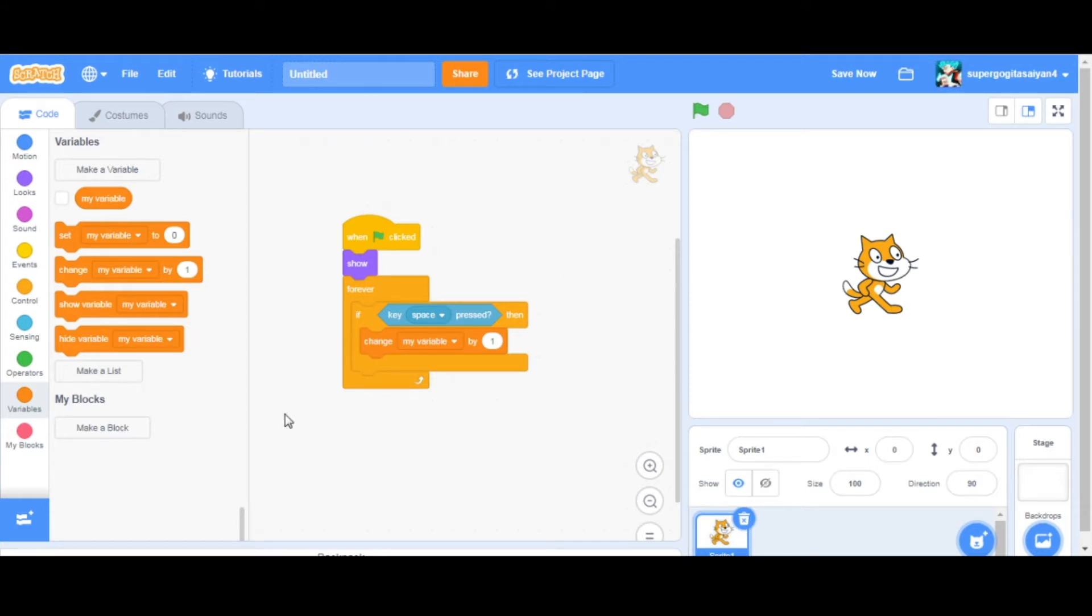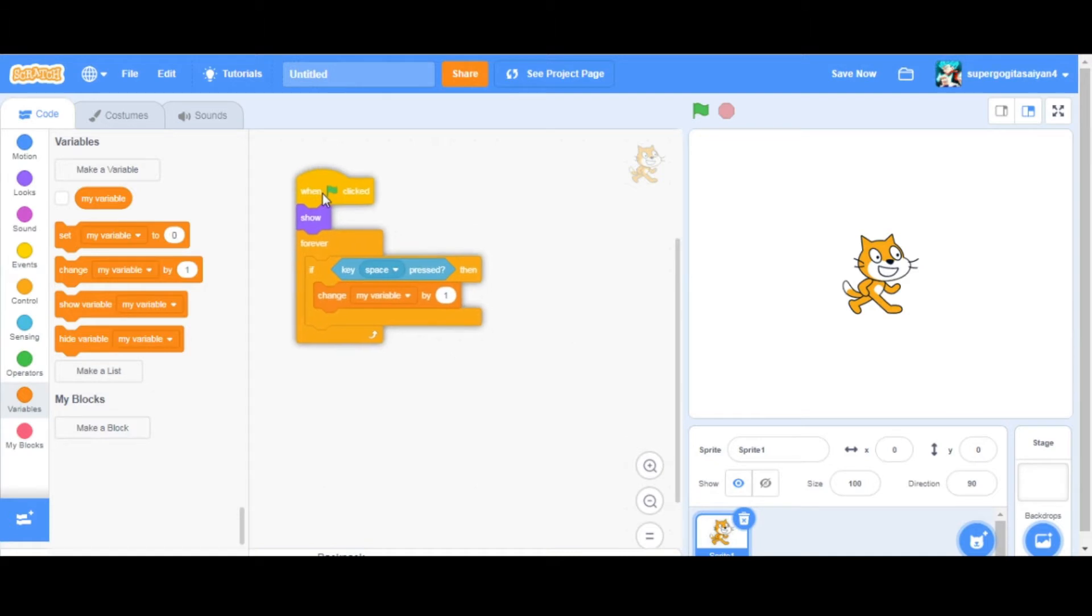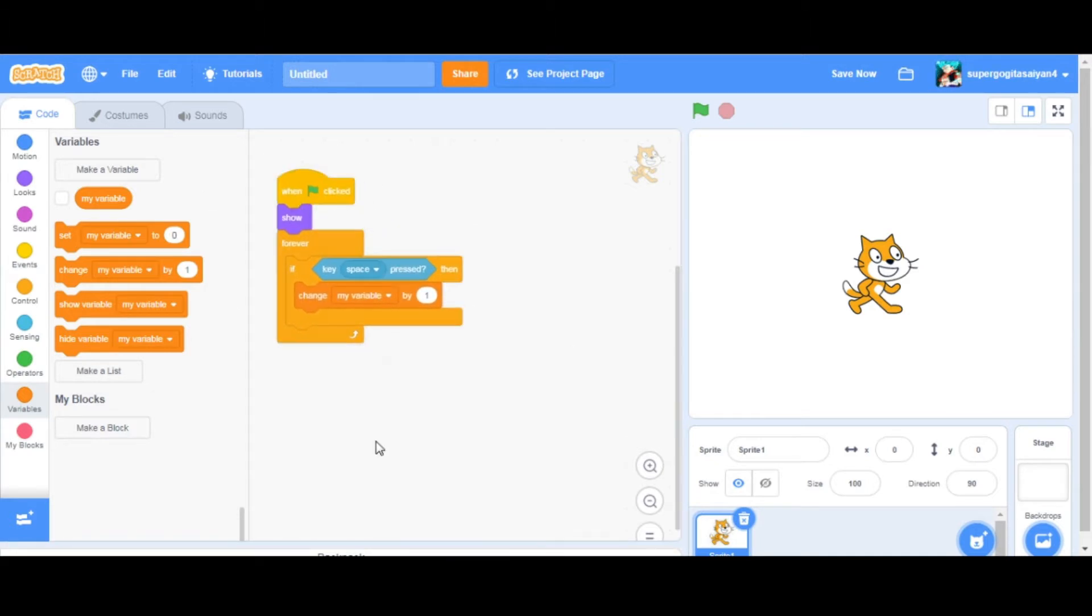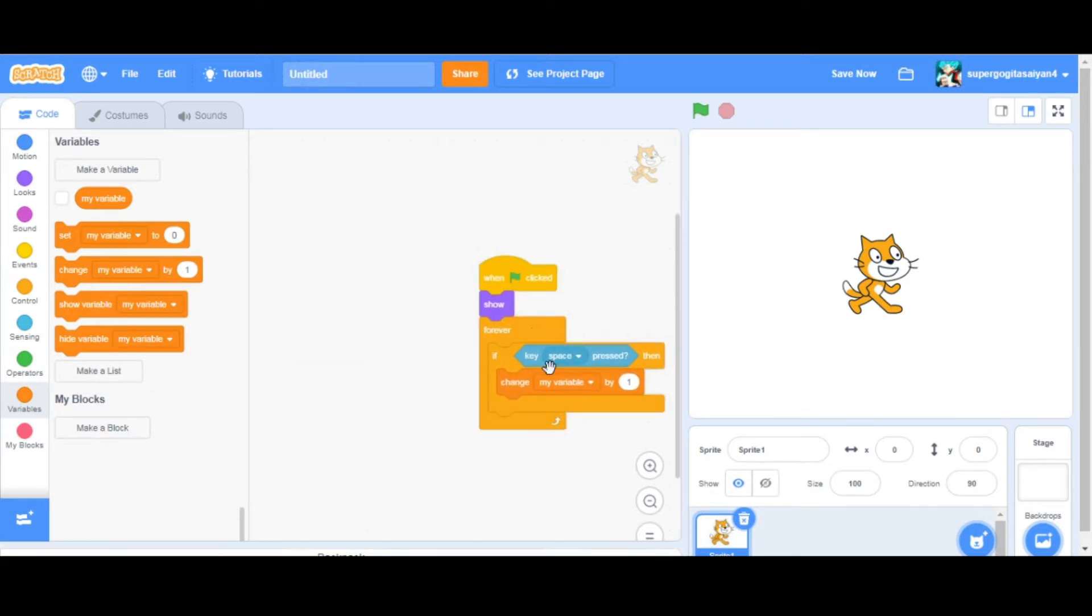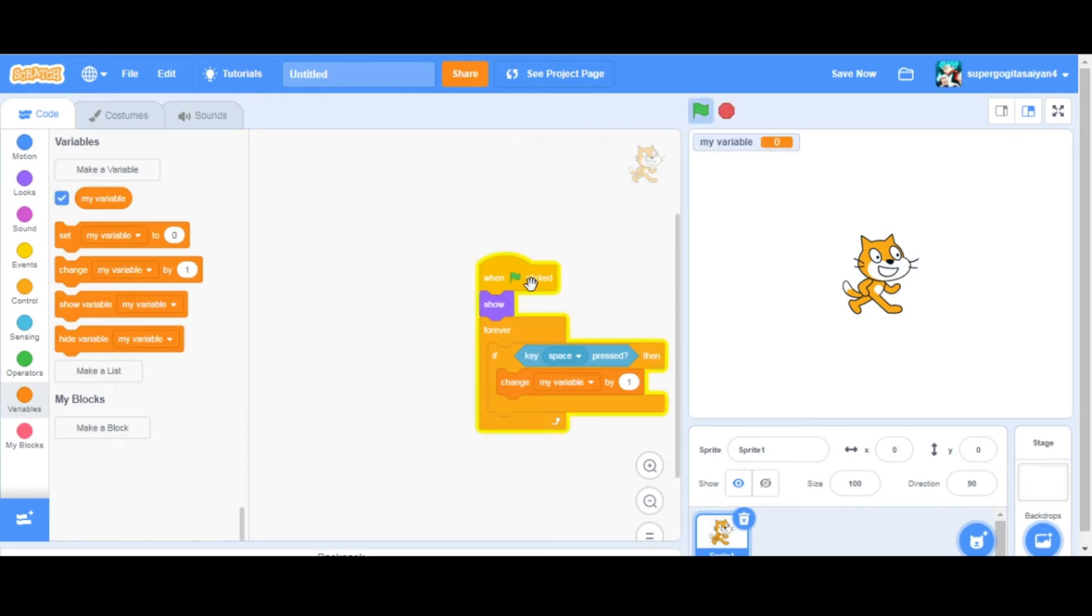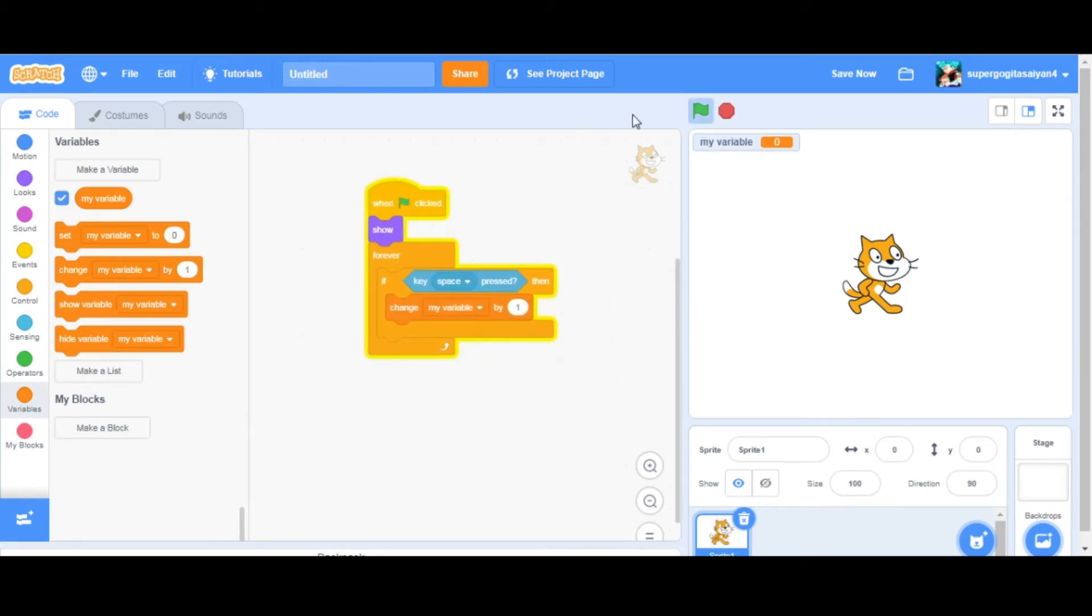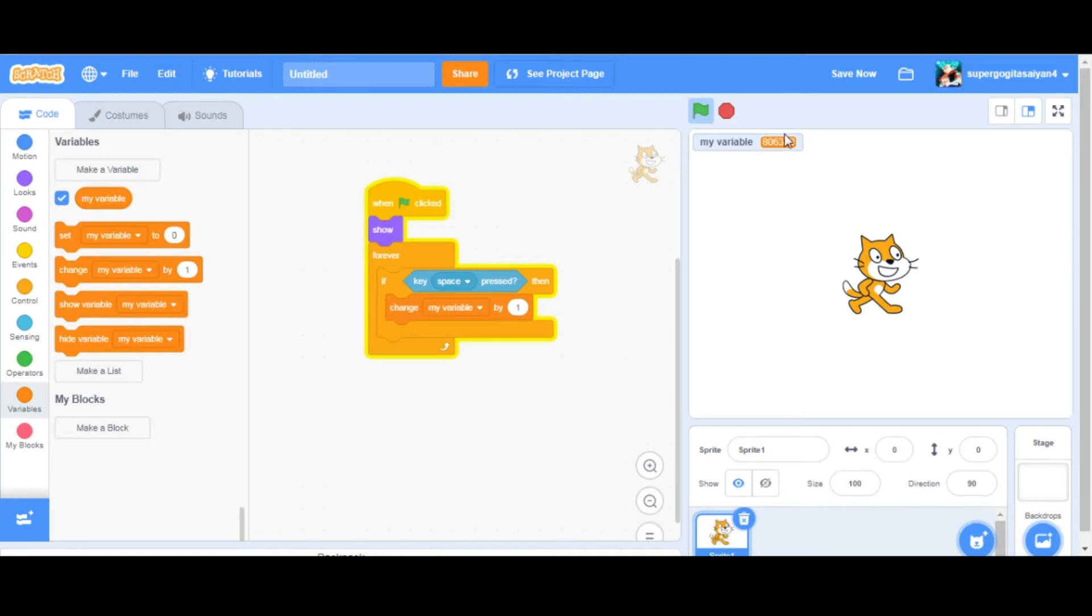Hello everyone, welcome back to my channel. In this video I'll be showing you guys how you can make an anti-spam clicking script. So over here, this is the script that I made. When I press space, the variable will change. I'll show this. As you can see, normally I'll hold space.